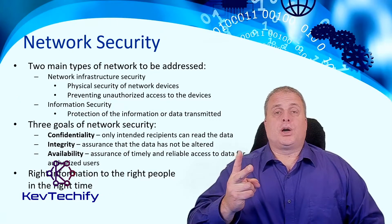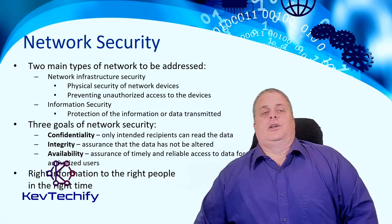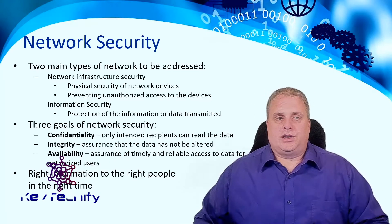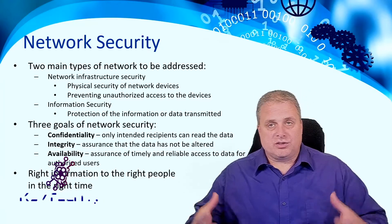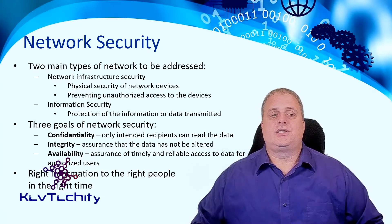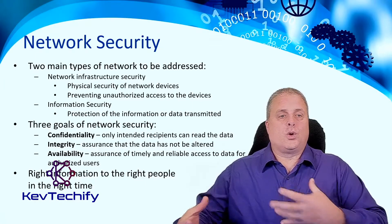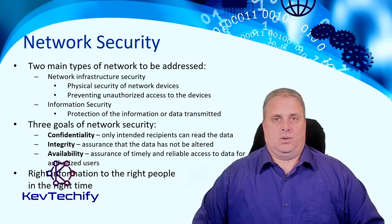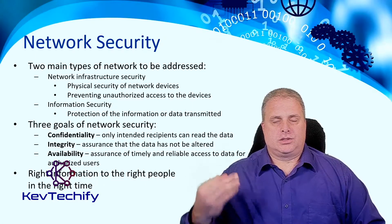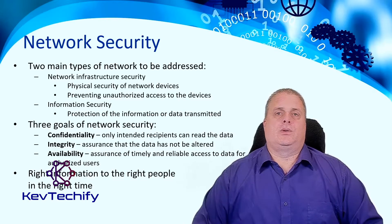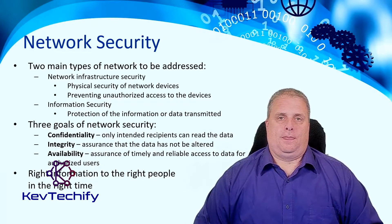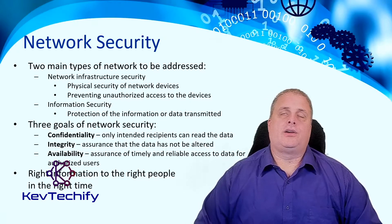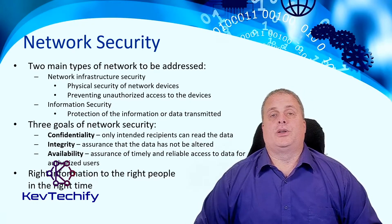Typically, there's two parts of network security: the network and the information. That's what I talked about, securing those physical devices, securing what's going on in your network. There's three goals of network security: confidentiality, integrity, and availability.